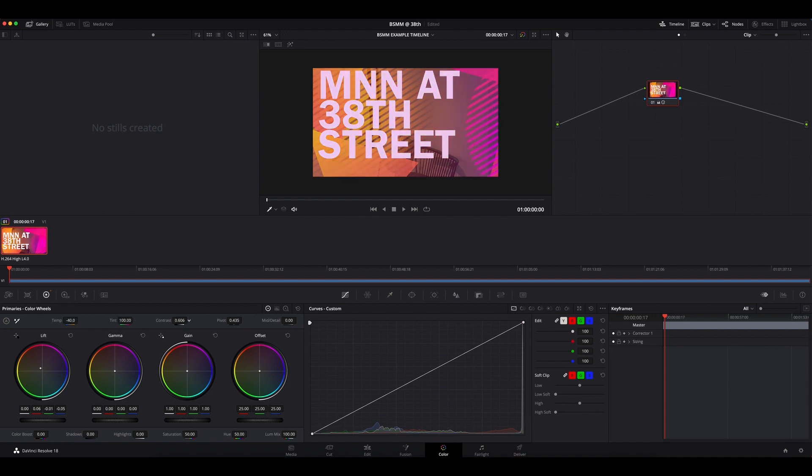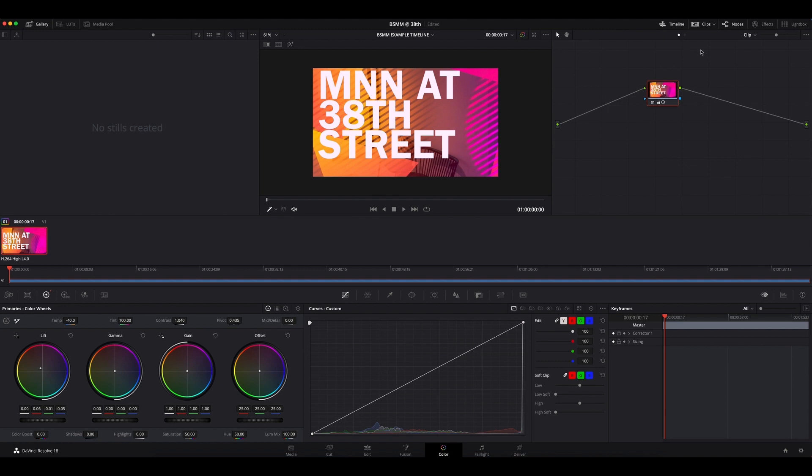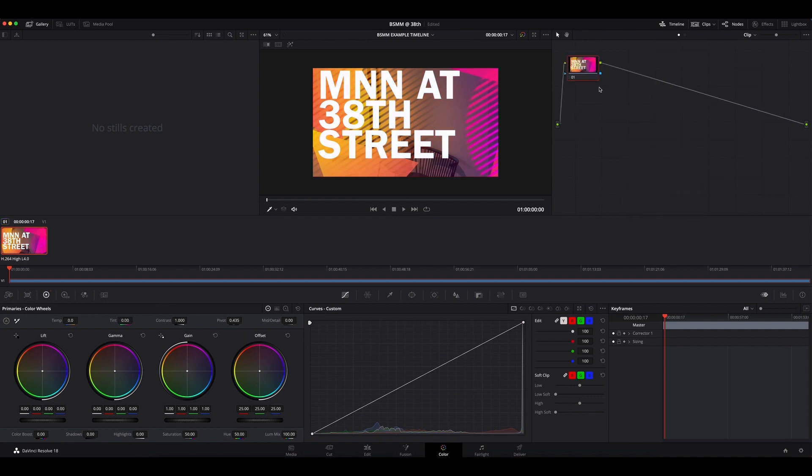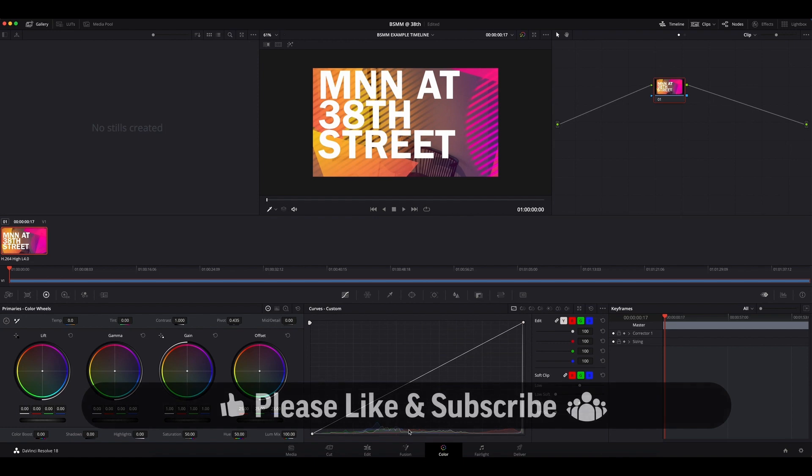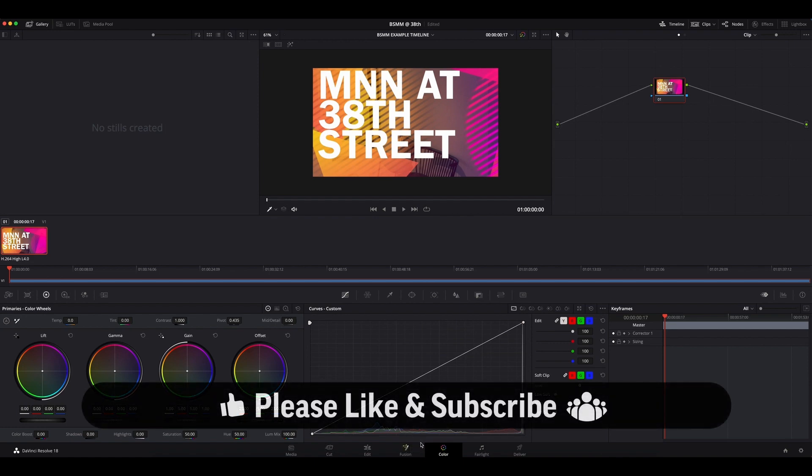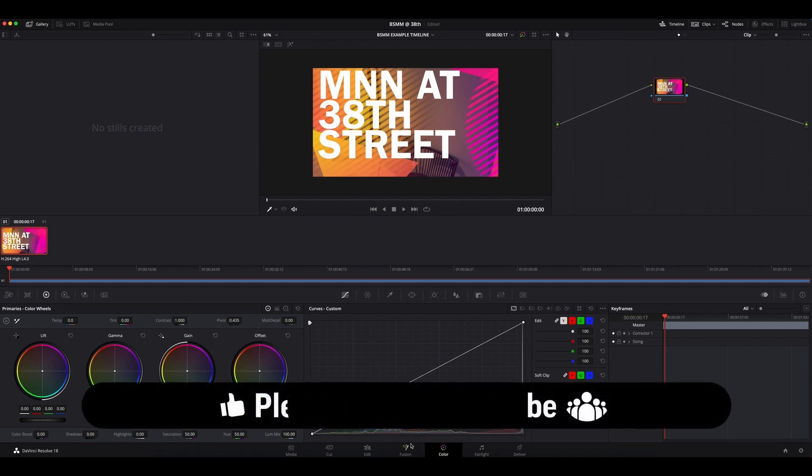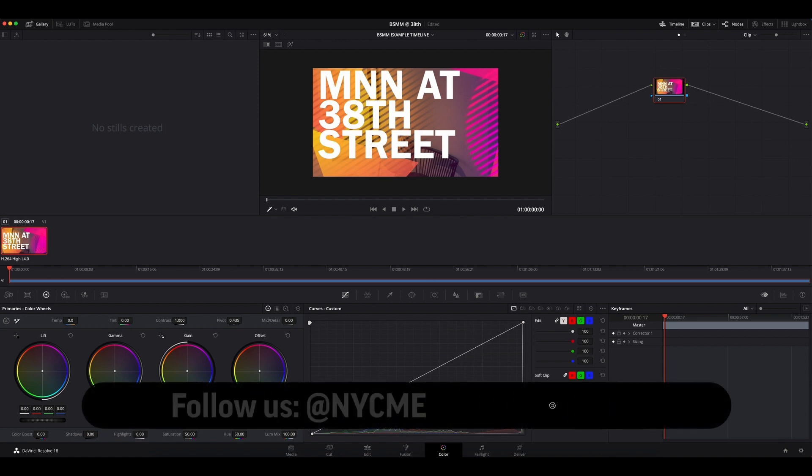So again if you find yourself in the situation where your color correcting is moving in the wheels but not in your video, make sure to reset your nodes so you get that original video back up and you can start editing and adjusting the colors to your liking. We hope this is a super helpful bite-sized media making tip. Please like subscribe follow us for more and we'll see you next episode.